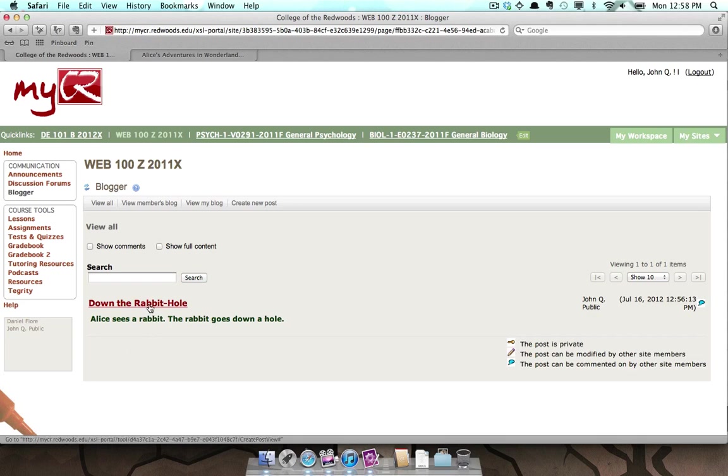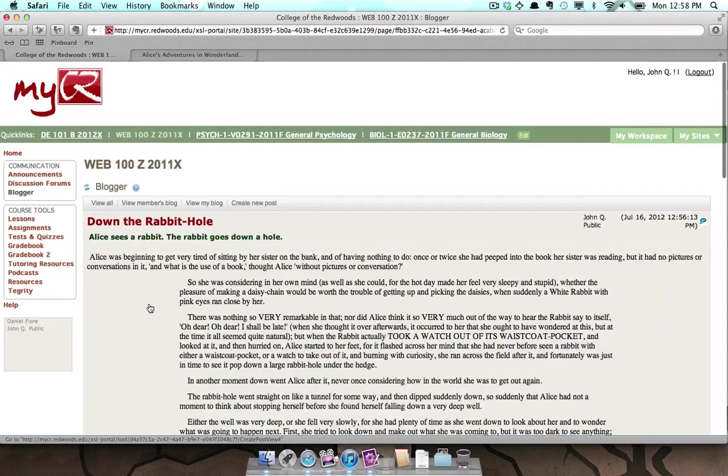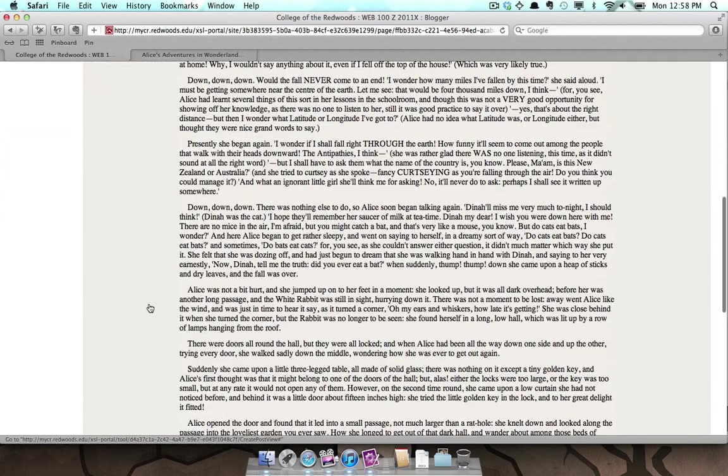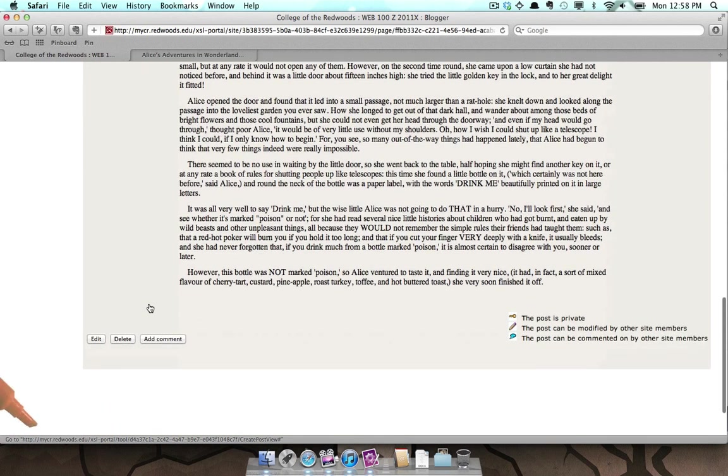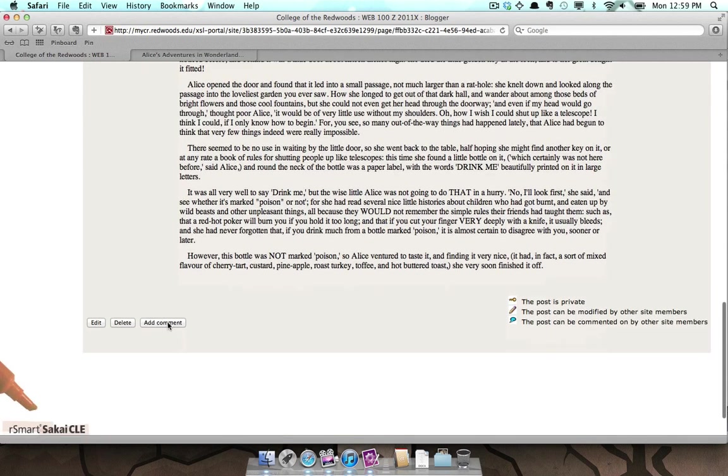Clicking on the post title allows you to view the full post. Others in the class will be able to view your posting and, by clicking the Add Comment button at the bottom of the post, be able to discuss what you posted with you.